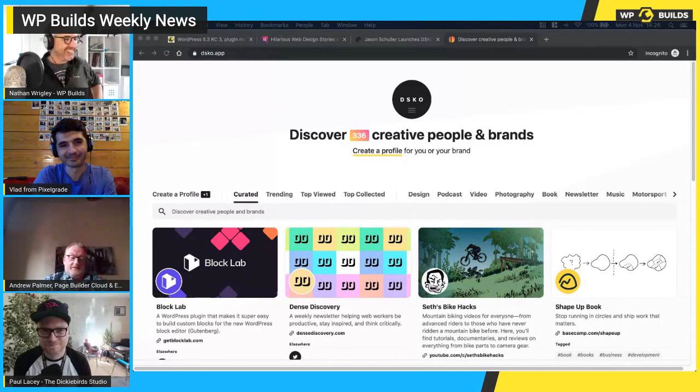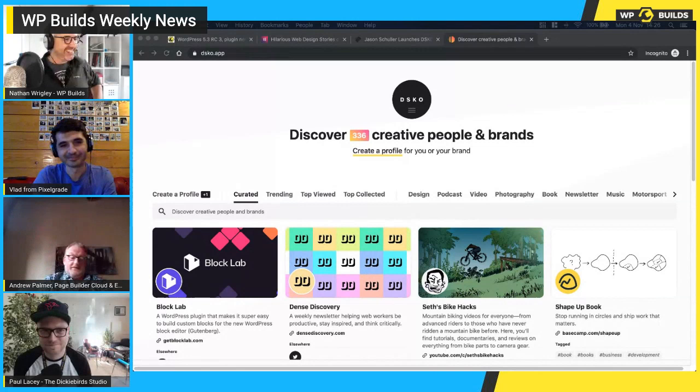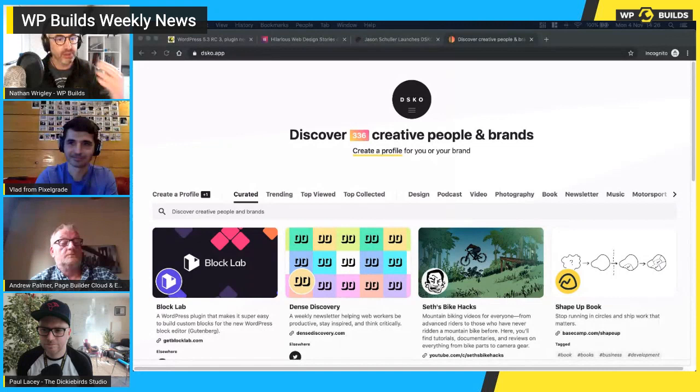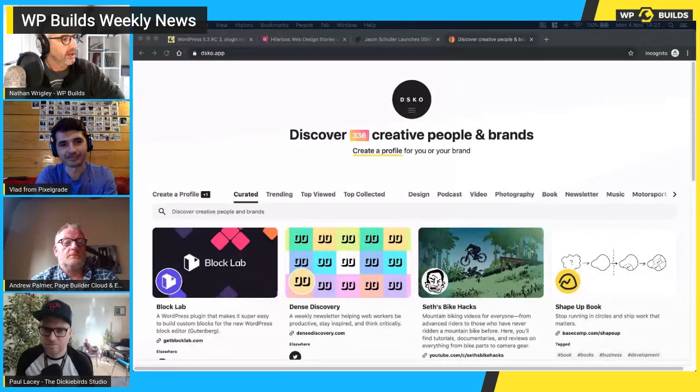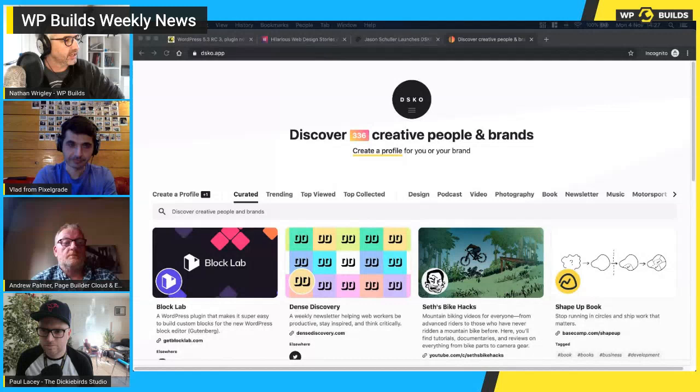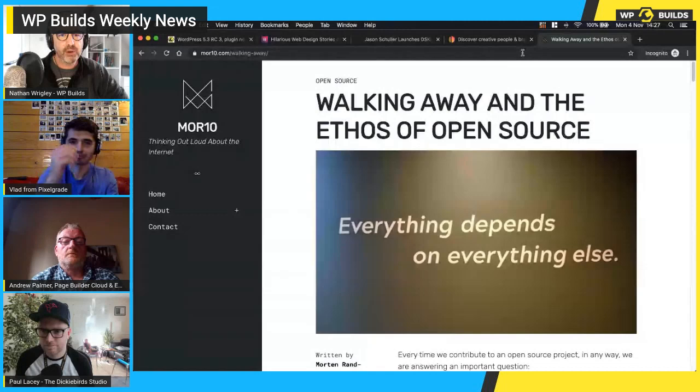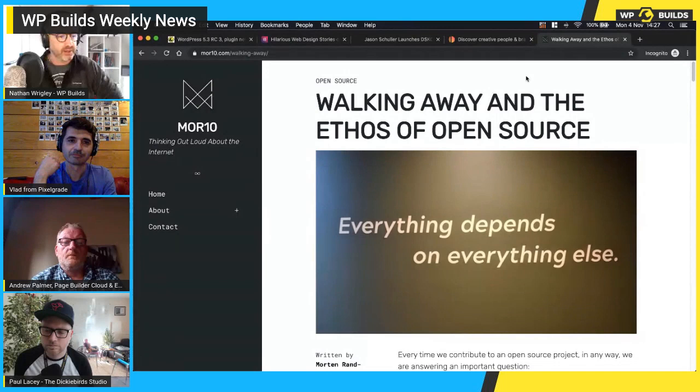I haven't read these next few pieces in great depth because Vlad brought them along — thanks for bringing new interesting conversations. Vlad brought an article from Morton Rand-Hendrickson's website. Paul, did you want to talk about this, or Vlad? Why are we looking at Morton Rand-Hendrickson's website?